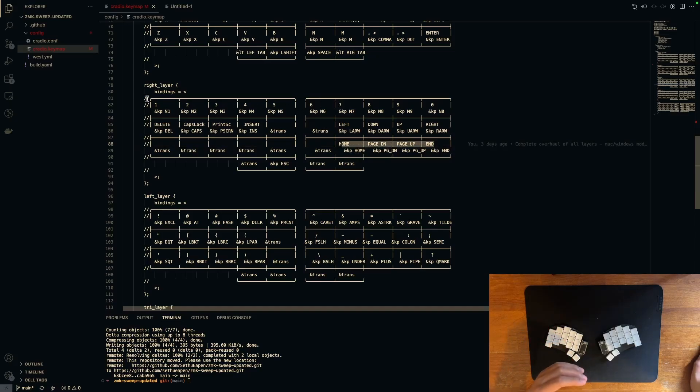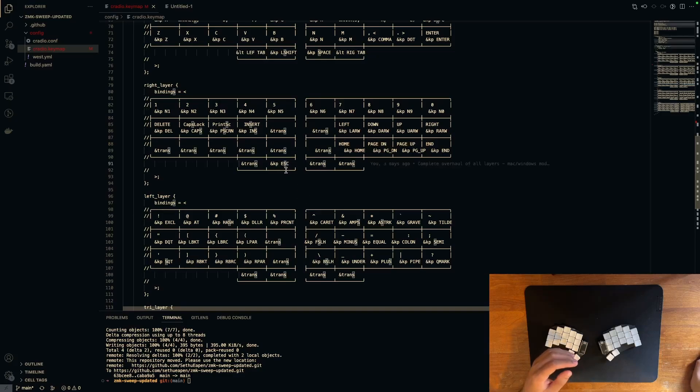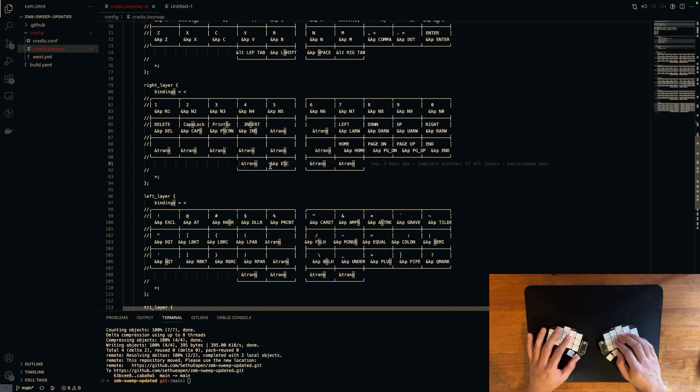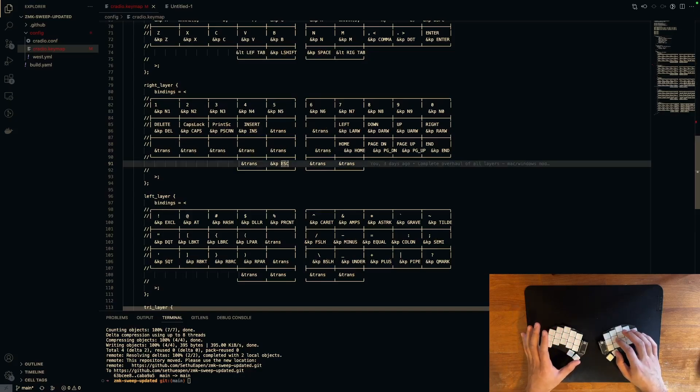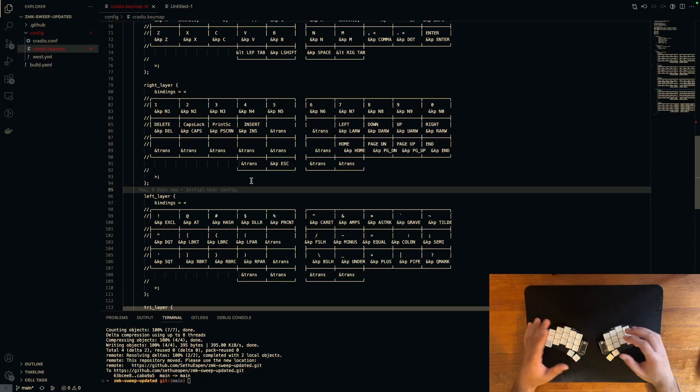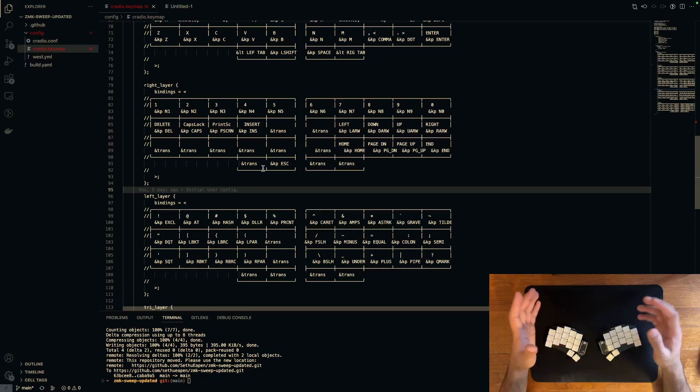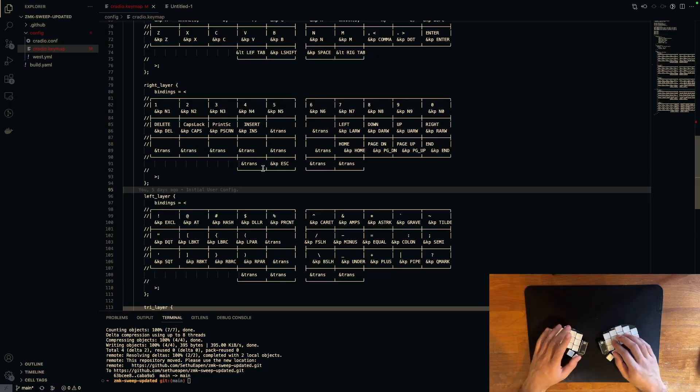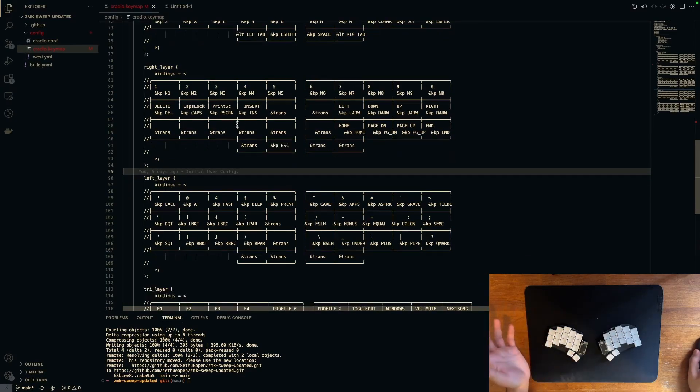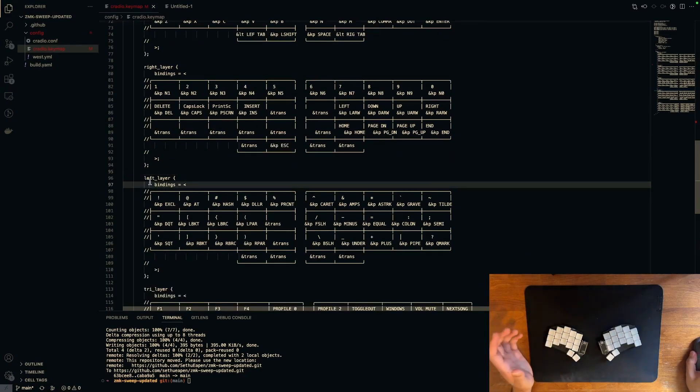Finally, the last thing about the right layer is that the exit key is right here. So how you get to that is you just press this key right here and then right here and then you press exit. Having these on the thumbs makes the exit key really easy to reach. This is actually something I pulled from the stock ZMK keymap for the Ferris sweep.